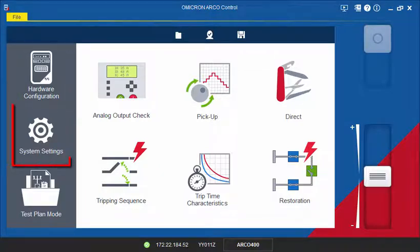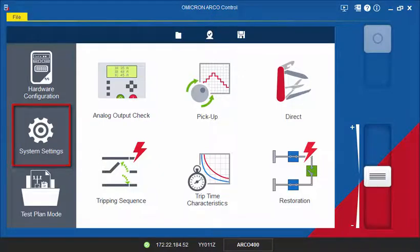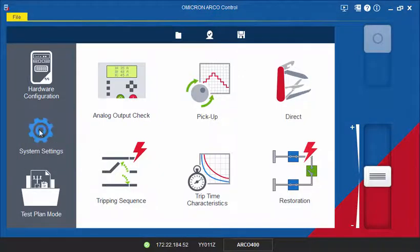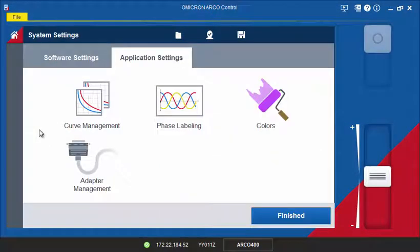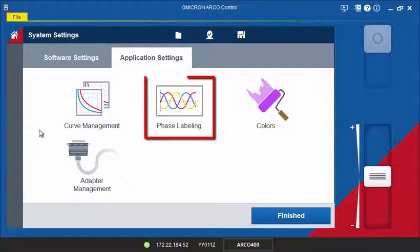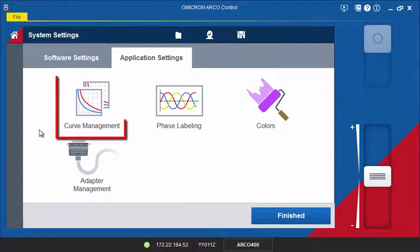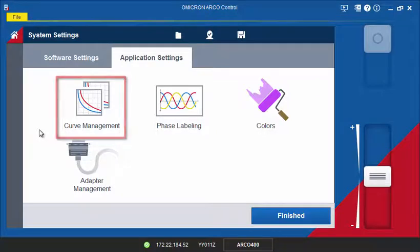You can also access further system settings pertaining to the software and application. For instance, you can change the phase labeling or make overcurrent curves available for testing with the Trip Time Characteristics tool.